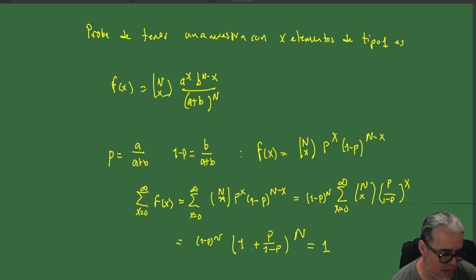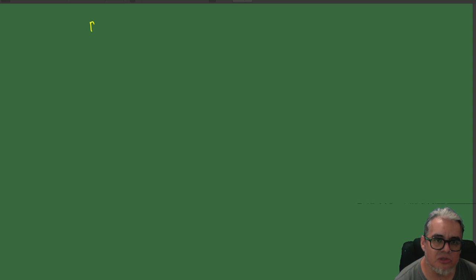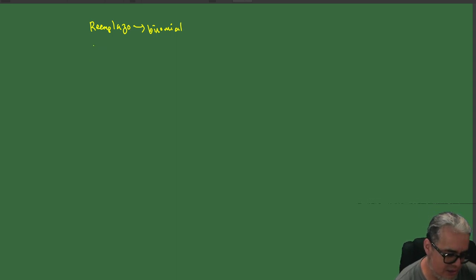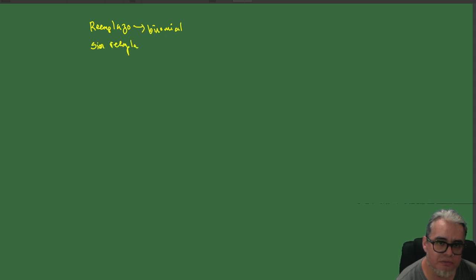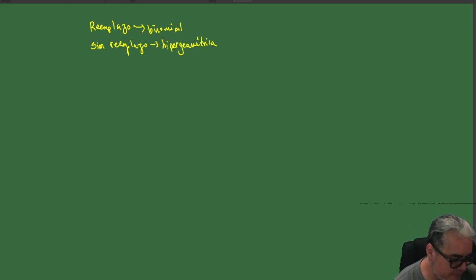Entonces lo que tenemos es que, si hay muestreo con reemplazo, esta va a ser la distribución binomial con los coeficientes binomiales. Y si no hay reemplazo, entonces tenemos una distribución hipergeométrica, que se comporta como las sumas de la serie hipergeométrica.